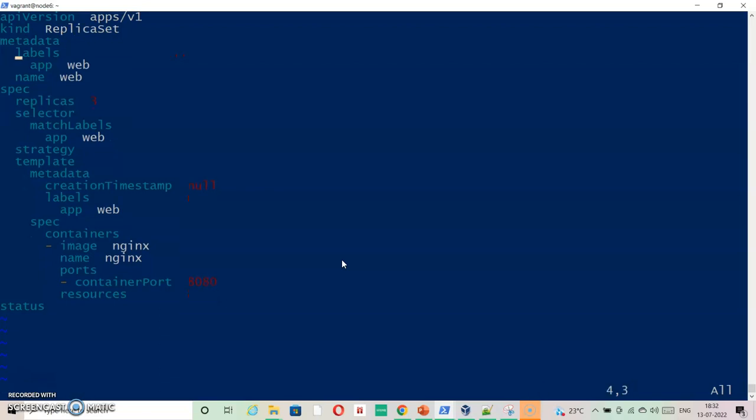And here in the labels I need to specify app equals web. That is there by default. And my container name is web critical. So I am typing that web critical.